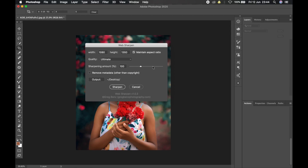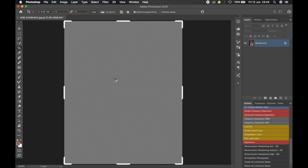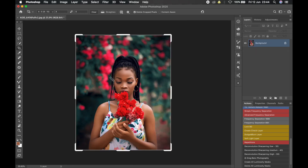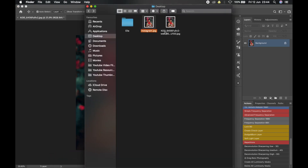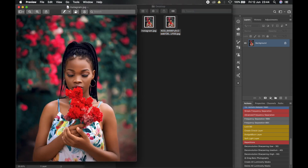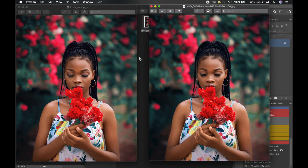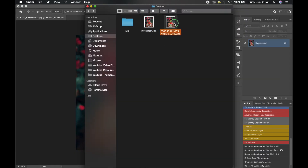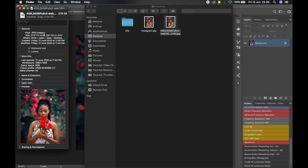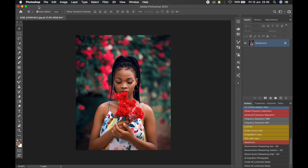Leave the sharpening amount at 100. You can choose to remove the metadata or leave it — you don't have to do much since everything is automatically set for you. Set your destination, then just click Sharpen, and within two seconds the image is exported. Let's go to the Desktop and compare: this is the one we exported manually and this is the one exported using the Greg Benz script. There is no significant difference at all. If we check the file size of the new one, it's actually even smaller than the one we did manually.